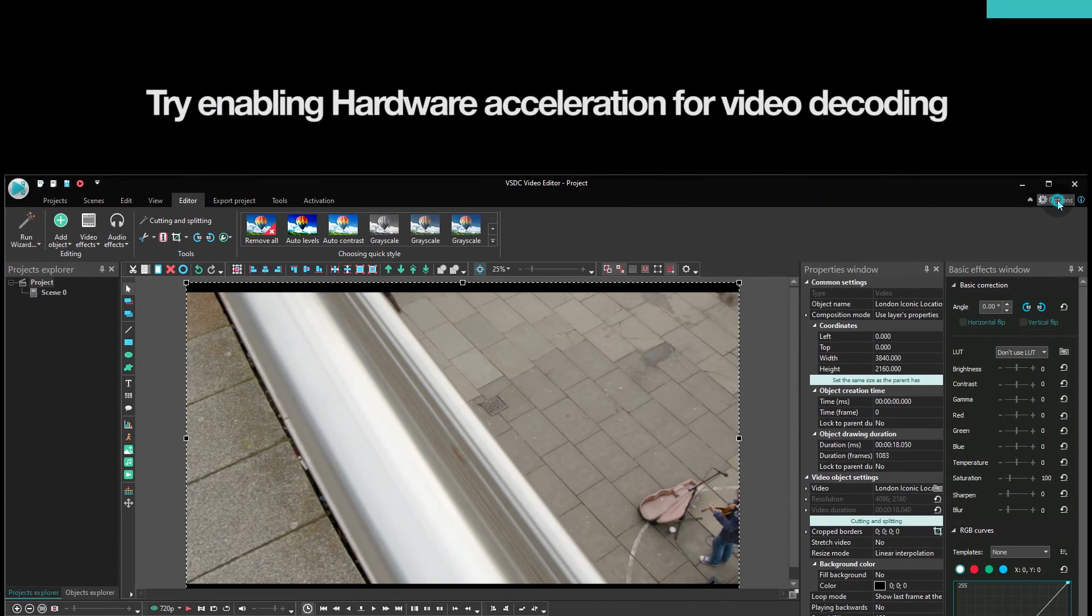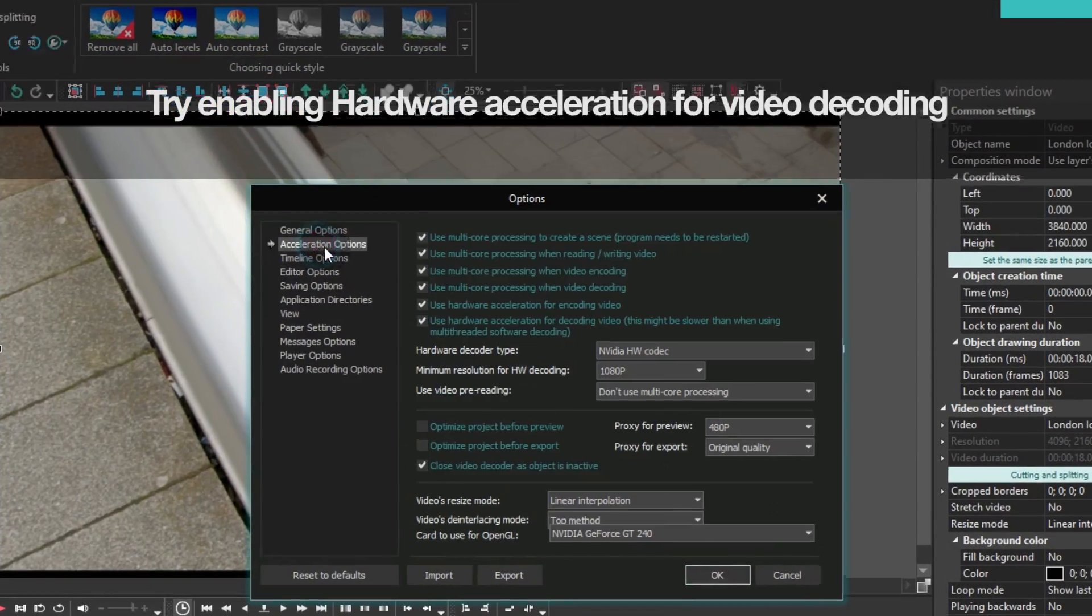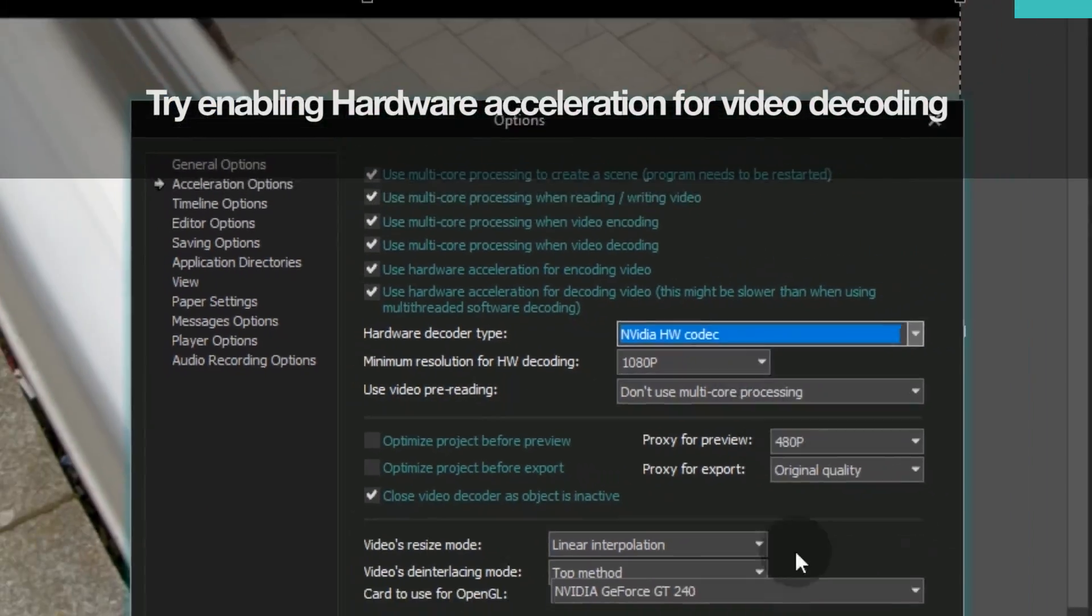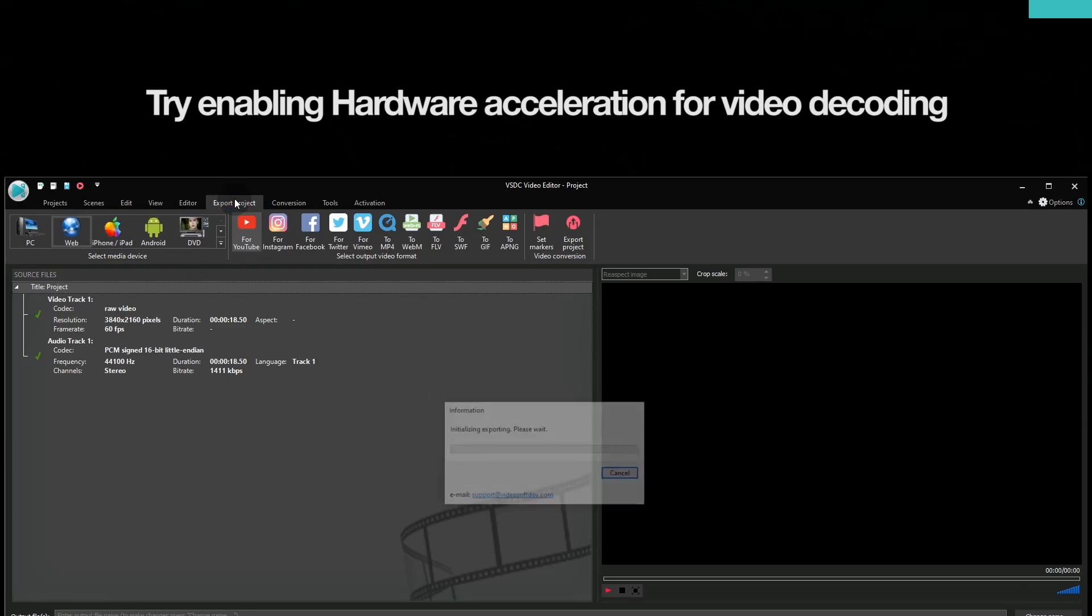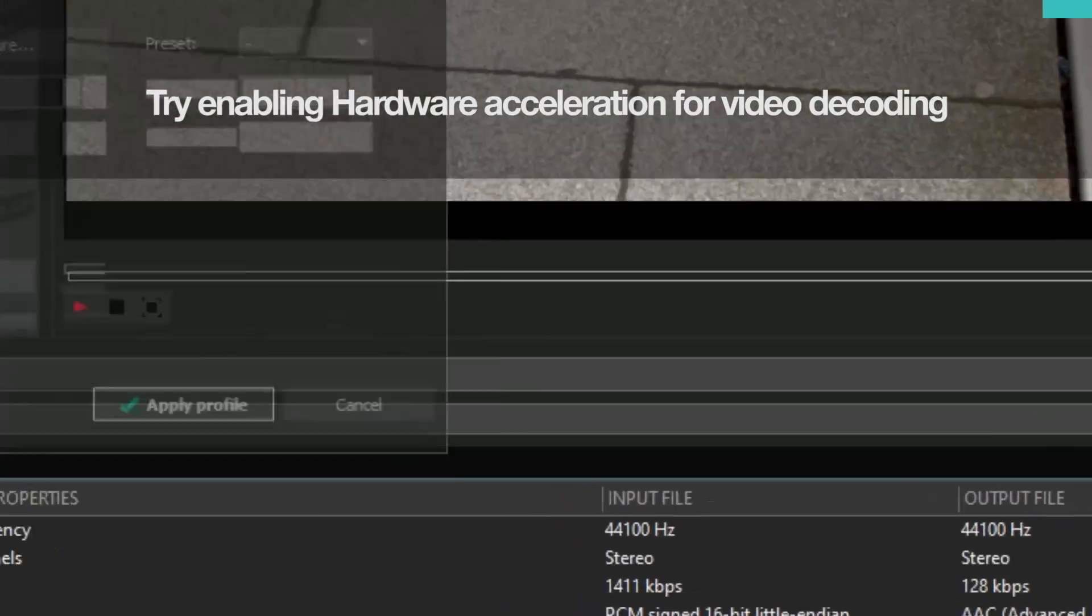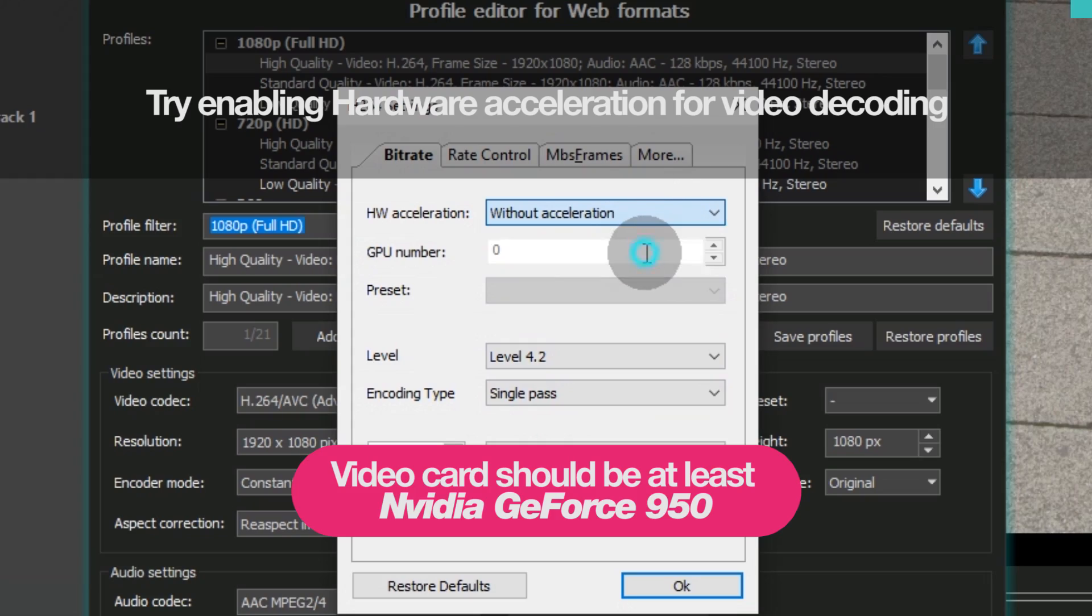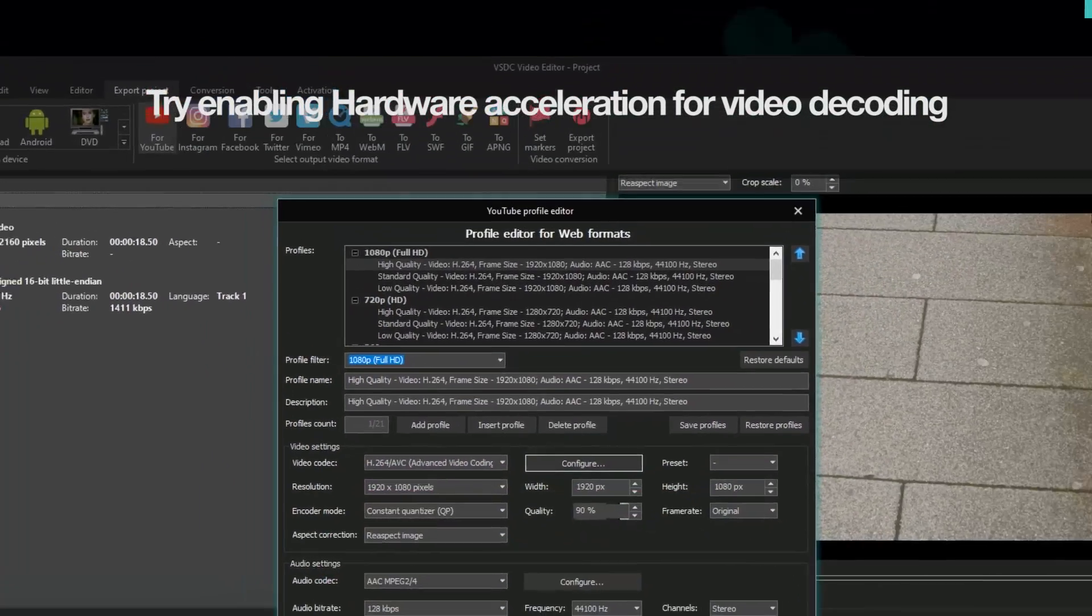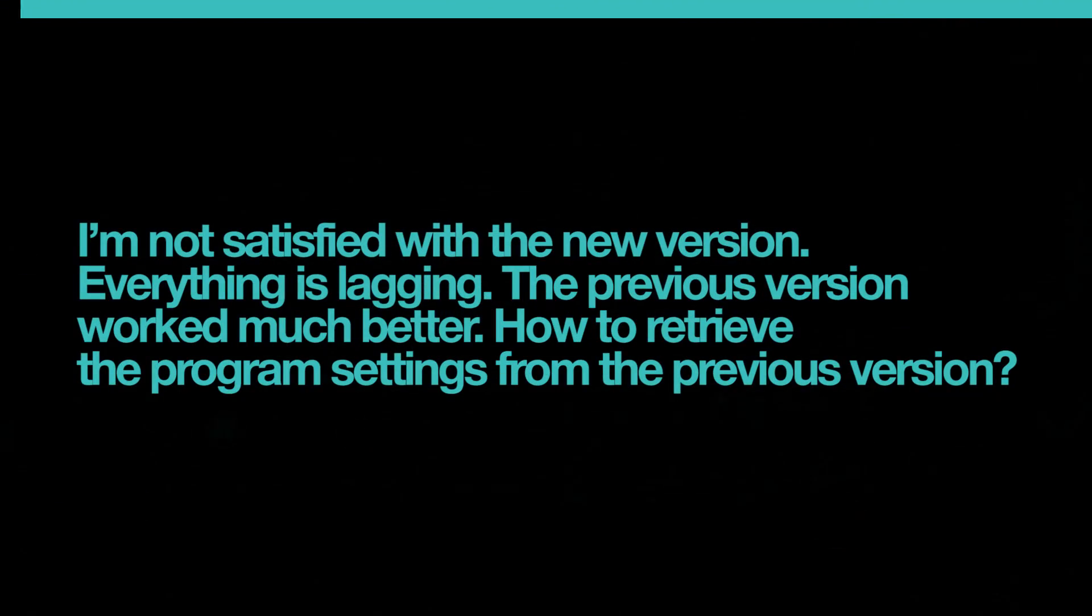If you are using the VSDC Pro version and NVIDIA hardware acceleration at the export stage, select the NVIDIA hardware for video decoding. Otherwise, the program will use the software decoder and your video card will not be fully loaded during the export.